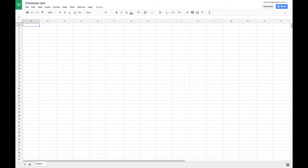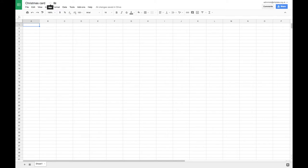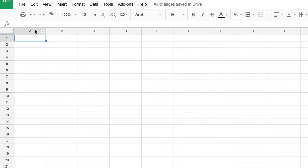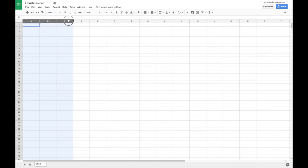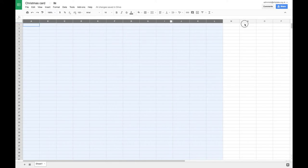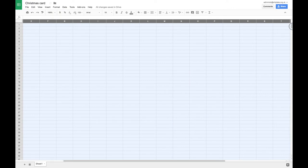And then what we're going to do is select each of our column headers. That's these things here. And we need to click and drag on the A. And whilst I'm holding down my mouse button, I'm going to drag all the way across to the right and select all the way up to Z.